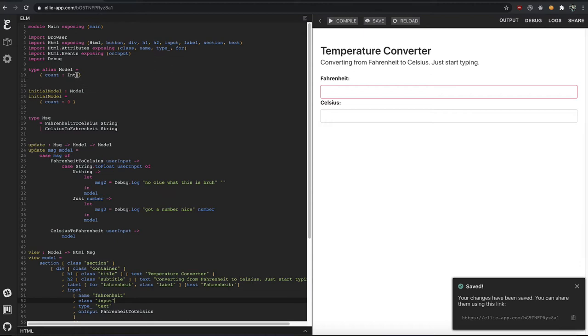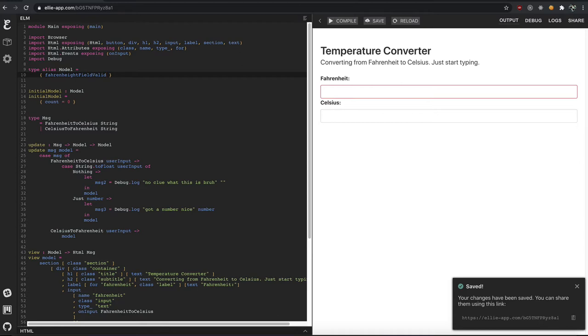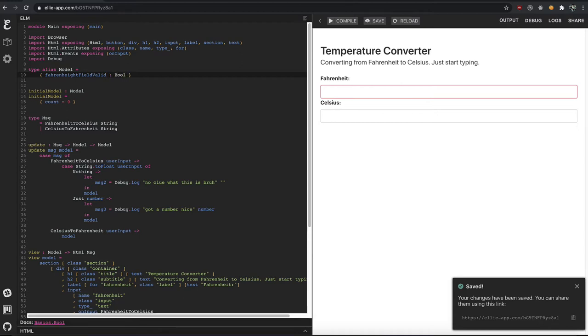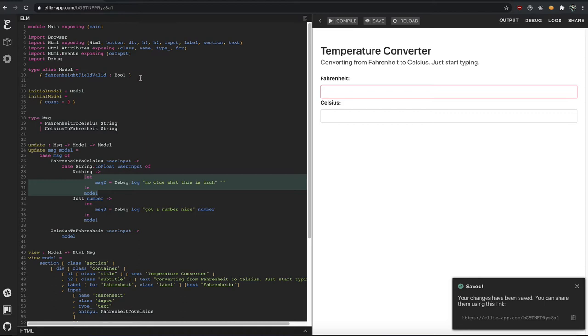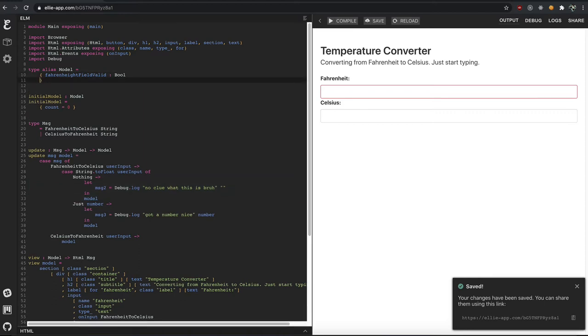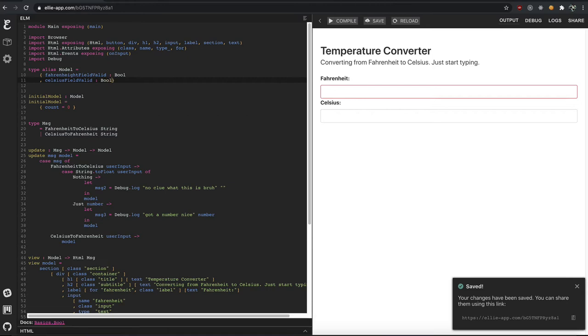And so we'll just have two properties, we'll say the Fahrenheit field valid of what you typed is valid or not is a Boolean. It's either true or false. Either it's good, right? We know what it is, it's a number, or it's nothing, we have no idea what that is. And blank's okay, but you've got to commit eventually, right? So we'll have that red to provide incentive for people who want to have things correct. And same for the Celsius. We need to have Celsius field valid. It's either true or false.